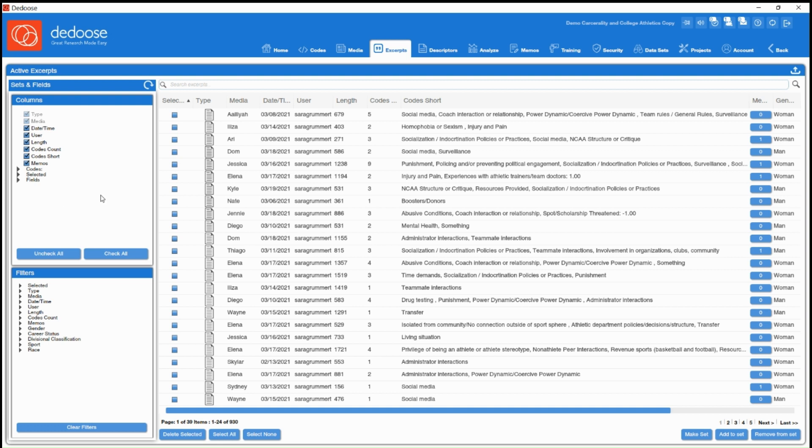So first, let's start off in our columns panel. This allows you to adjust your view of what you're seeing in the database. So for instance, if I didn't really care about when the excerpt was created, I can go ahead and toggle that option off and you'll see the database automatically update to our right.